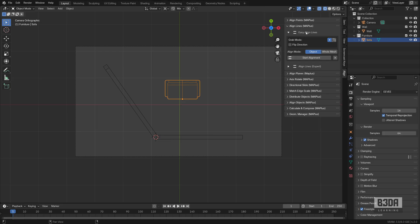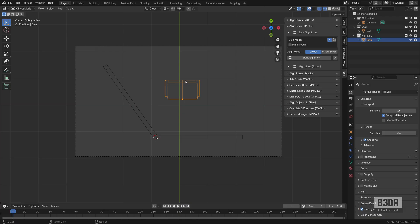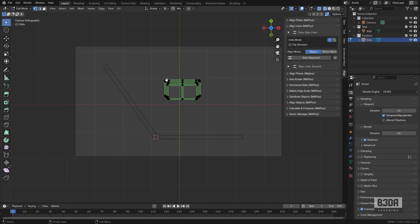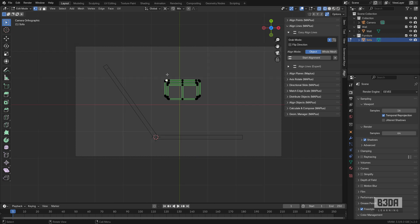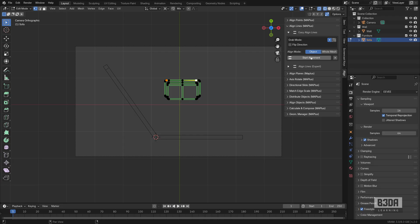First thing we need is to set this button here, Start Alignment. But to get started, I have to select the object that I want to align. Go into Edit Mode and I will select two reference points. Let's try this one here and we can try this one here. Hit the Start Alignment.